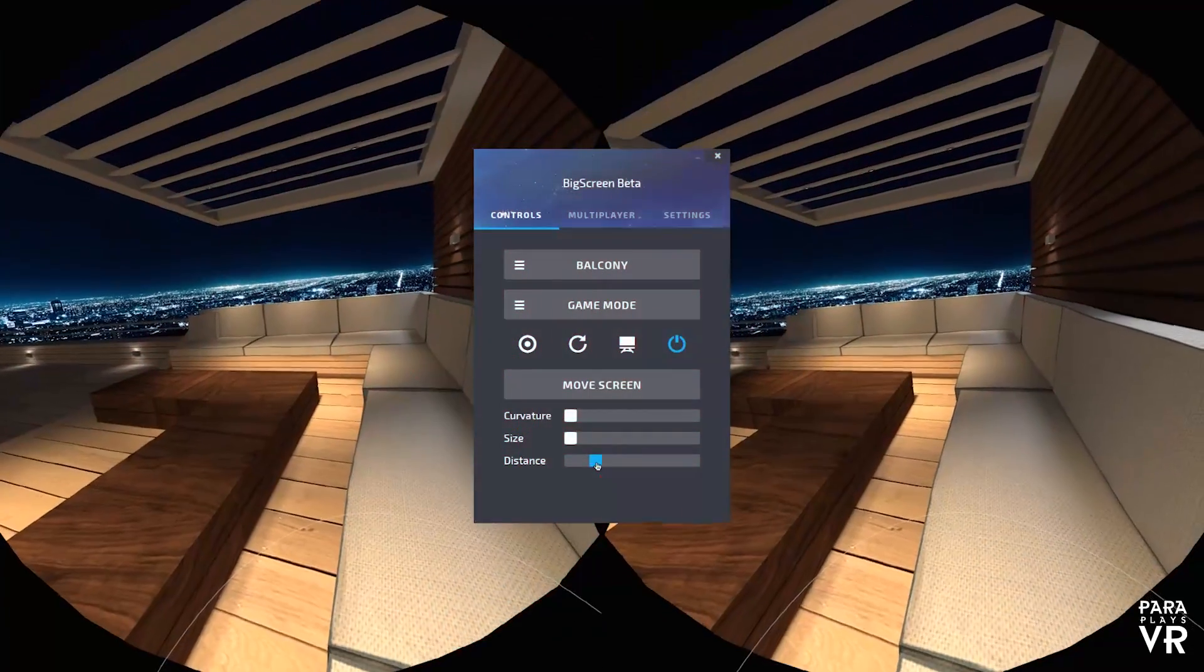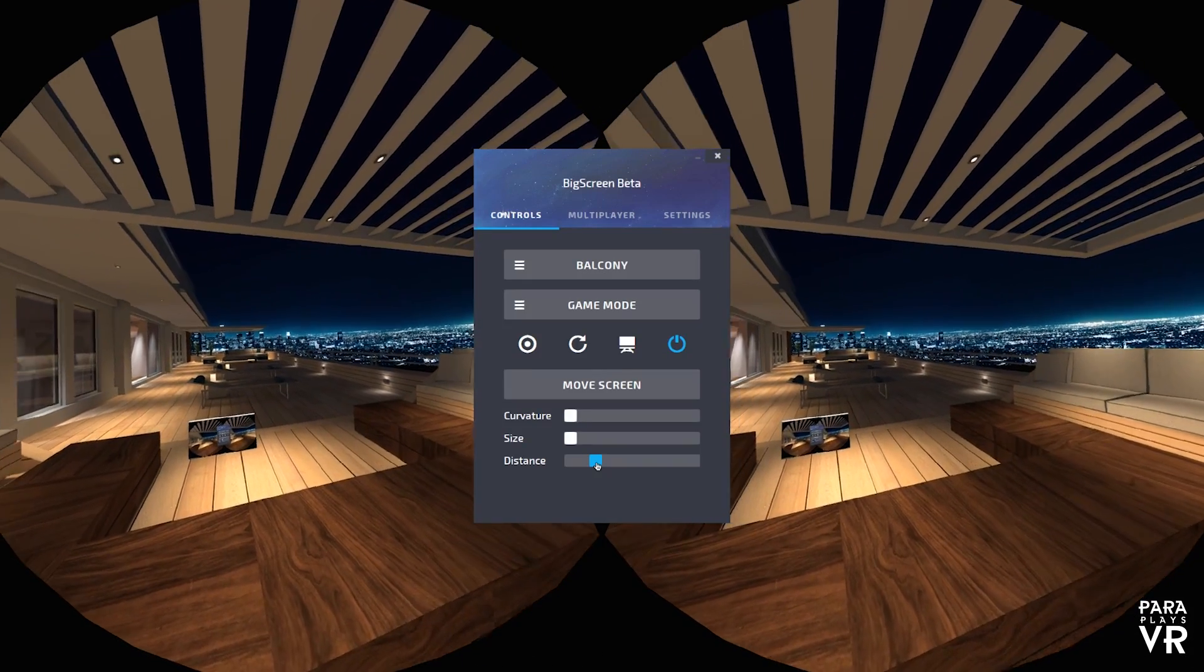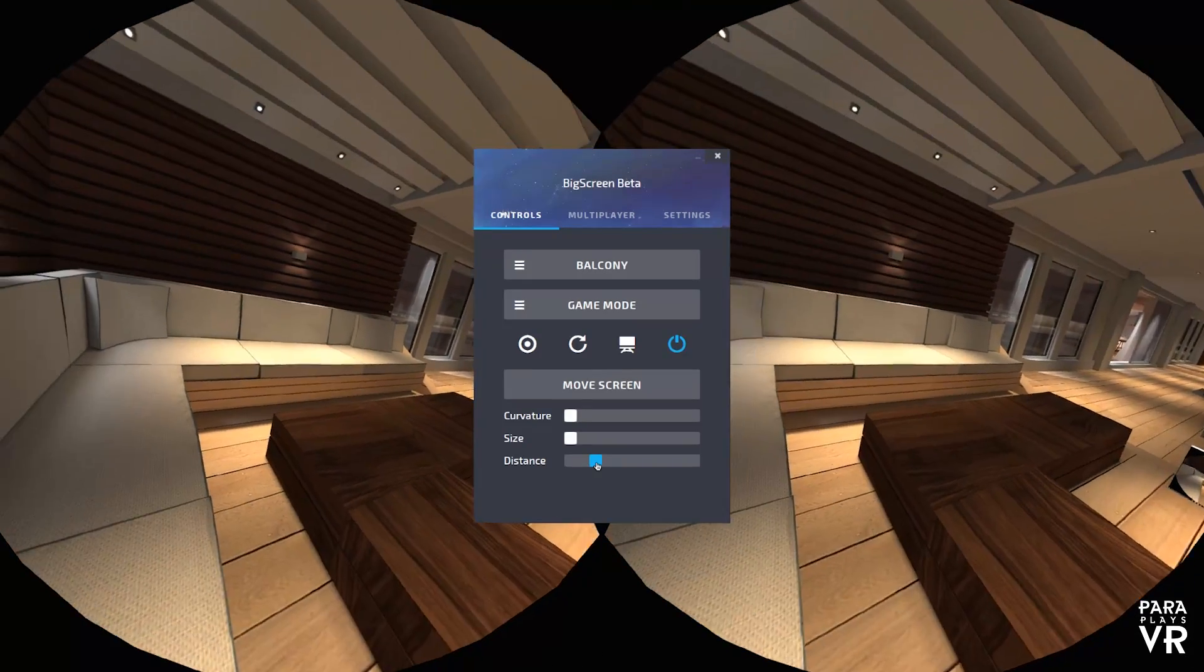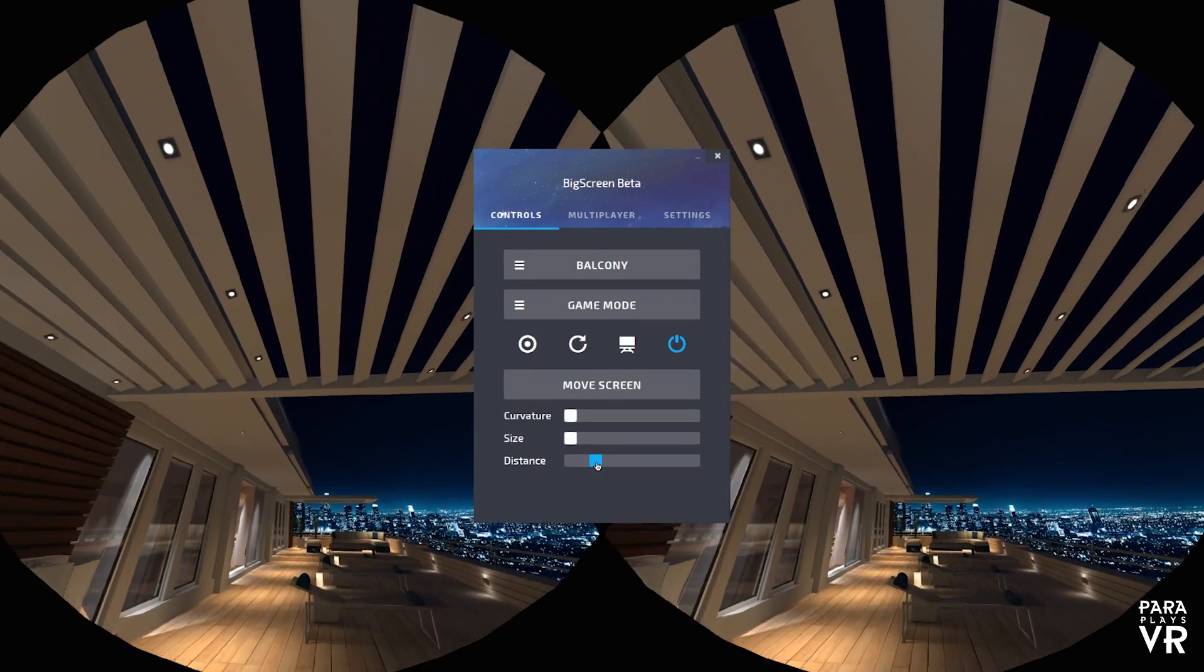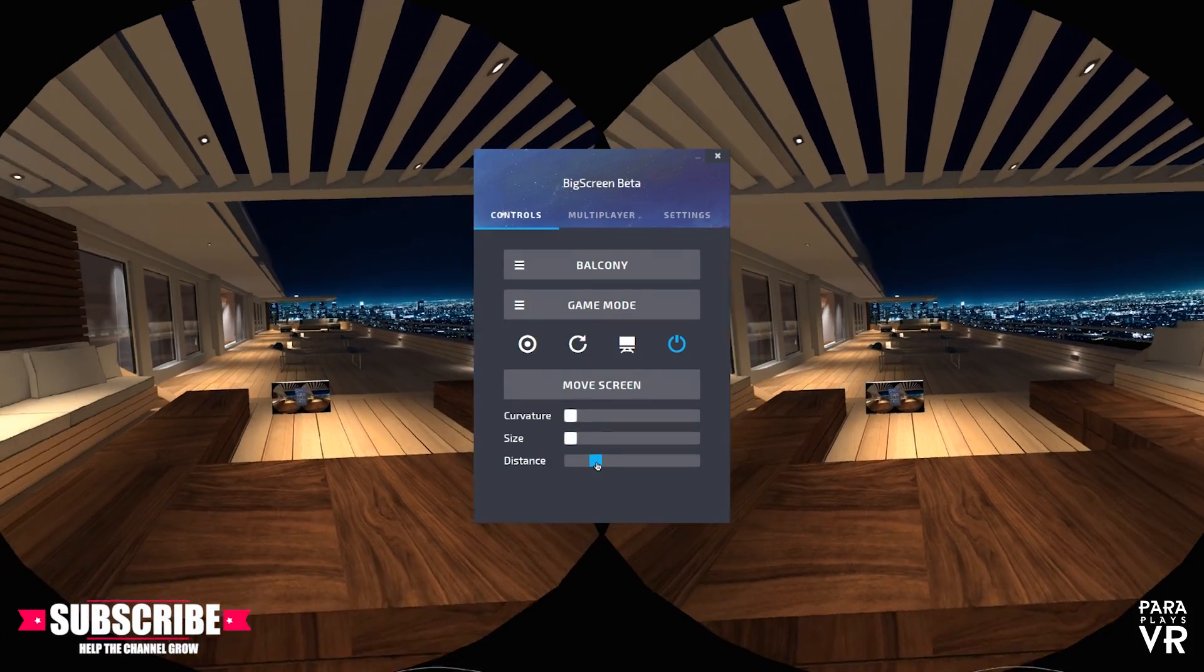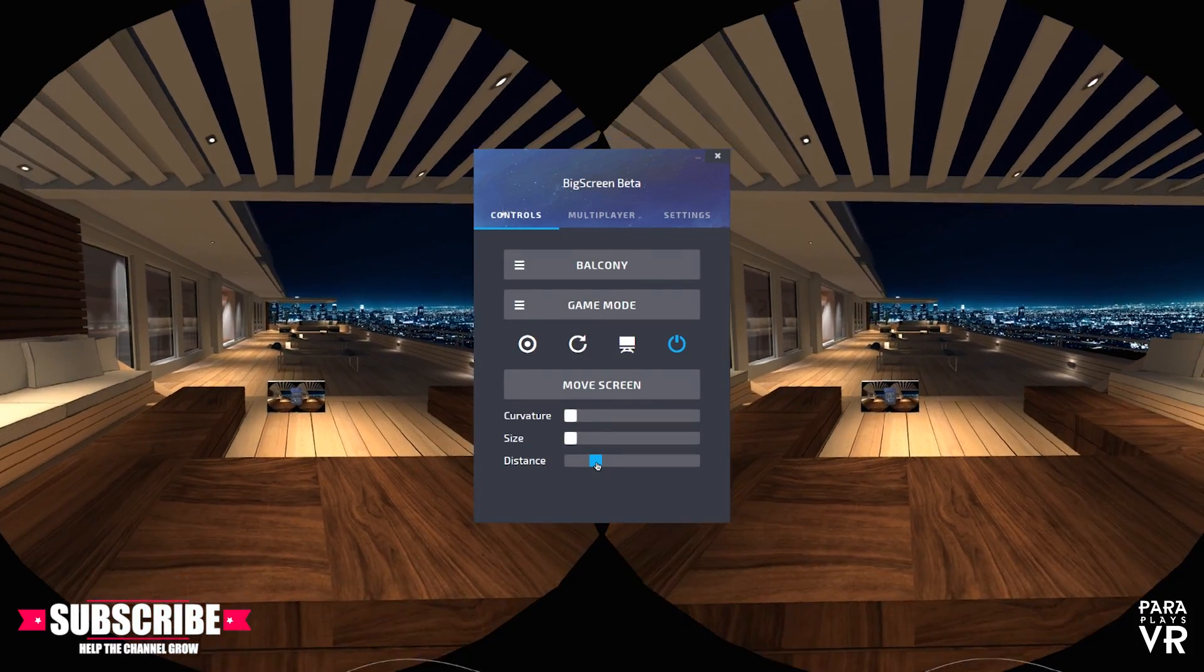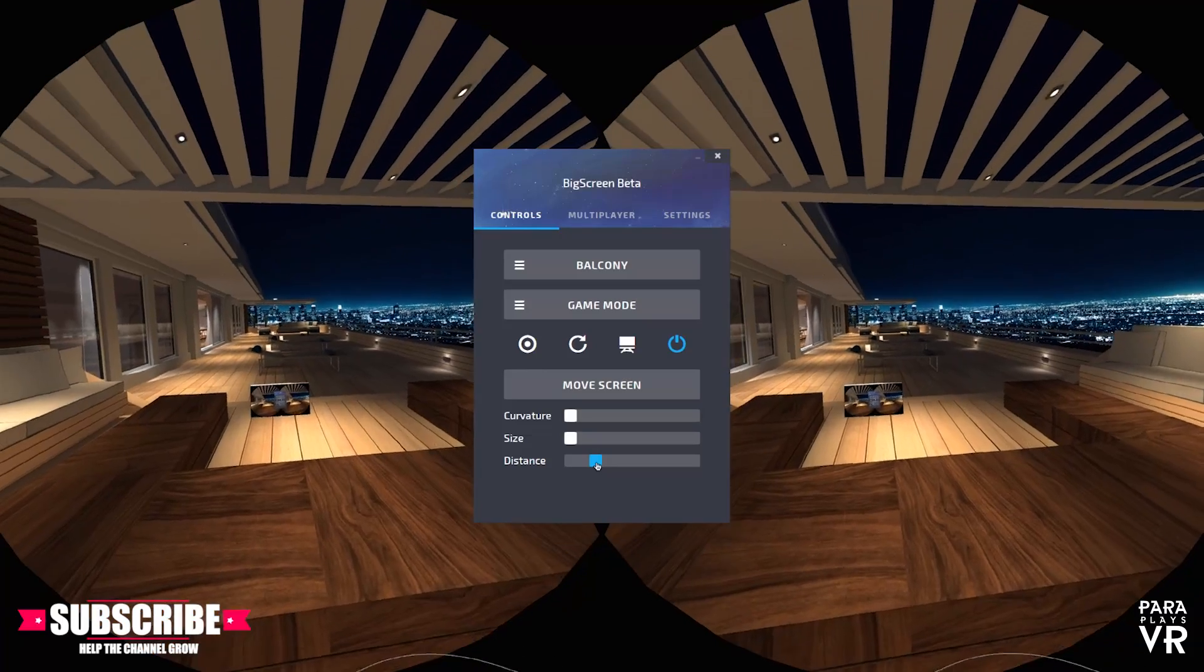Hello and welcome to another video from ParaplayzVR. In this video we're going to be looking at Big Screen Beta. Yes, this is currently in beta. So what is Big Screen? Well, Big Screen enables you to use your desktop in virtual reality.